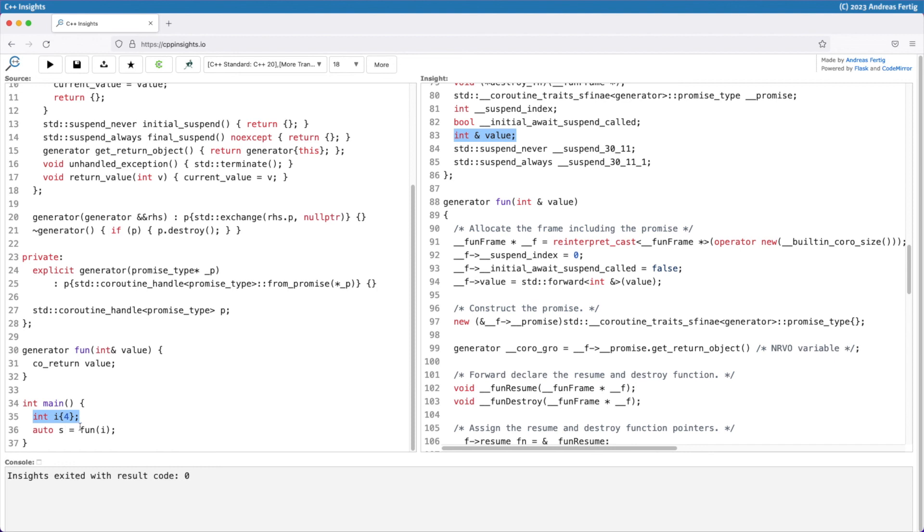But it would not be any longer if we for example would return this coroutine from a different function than main of course. So be aware of that. It's an easy pitfall you can run into, and I want to save you from that. I hope you learned something and can enjoy coroutines.